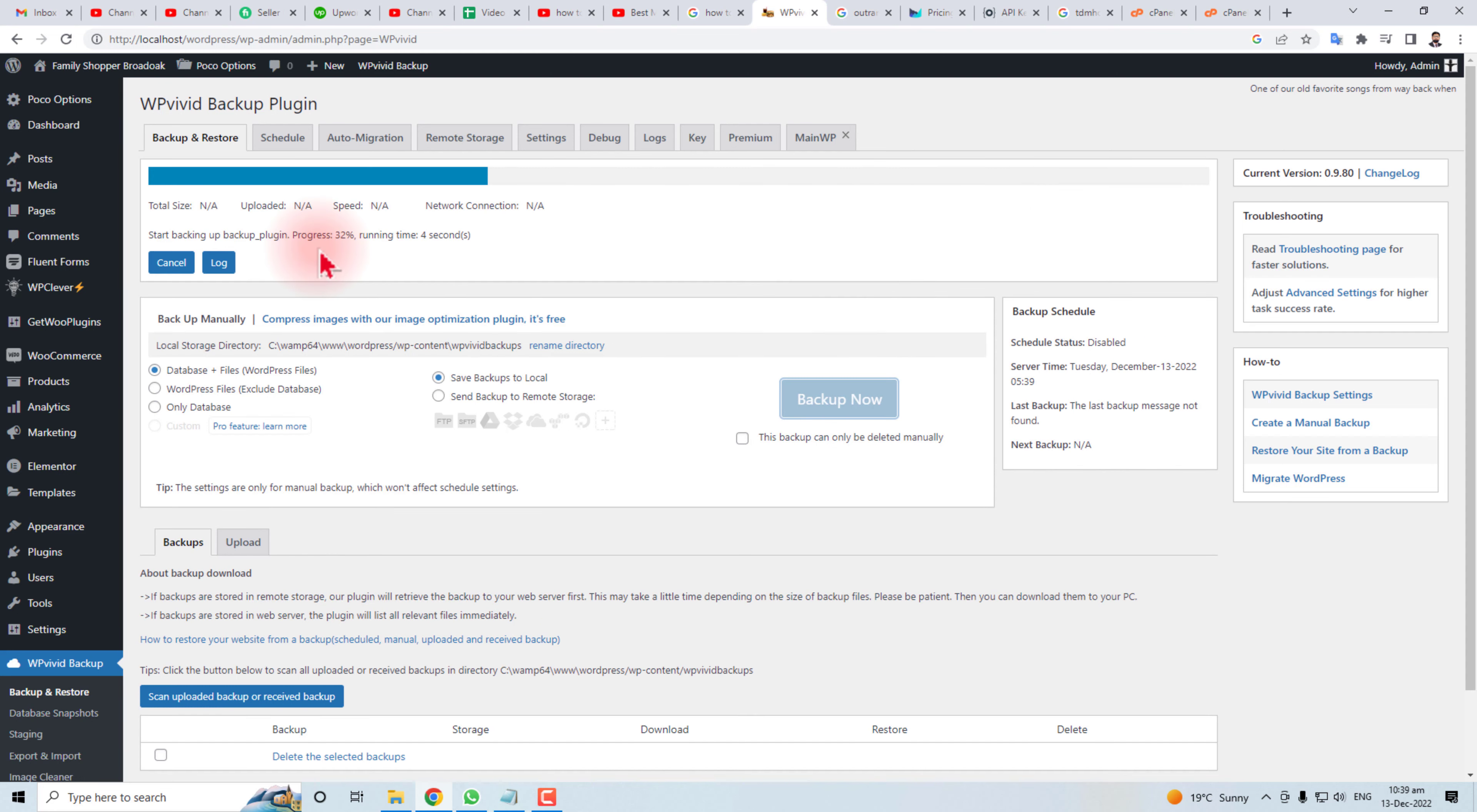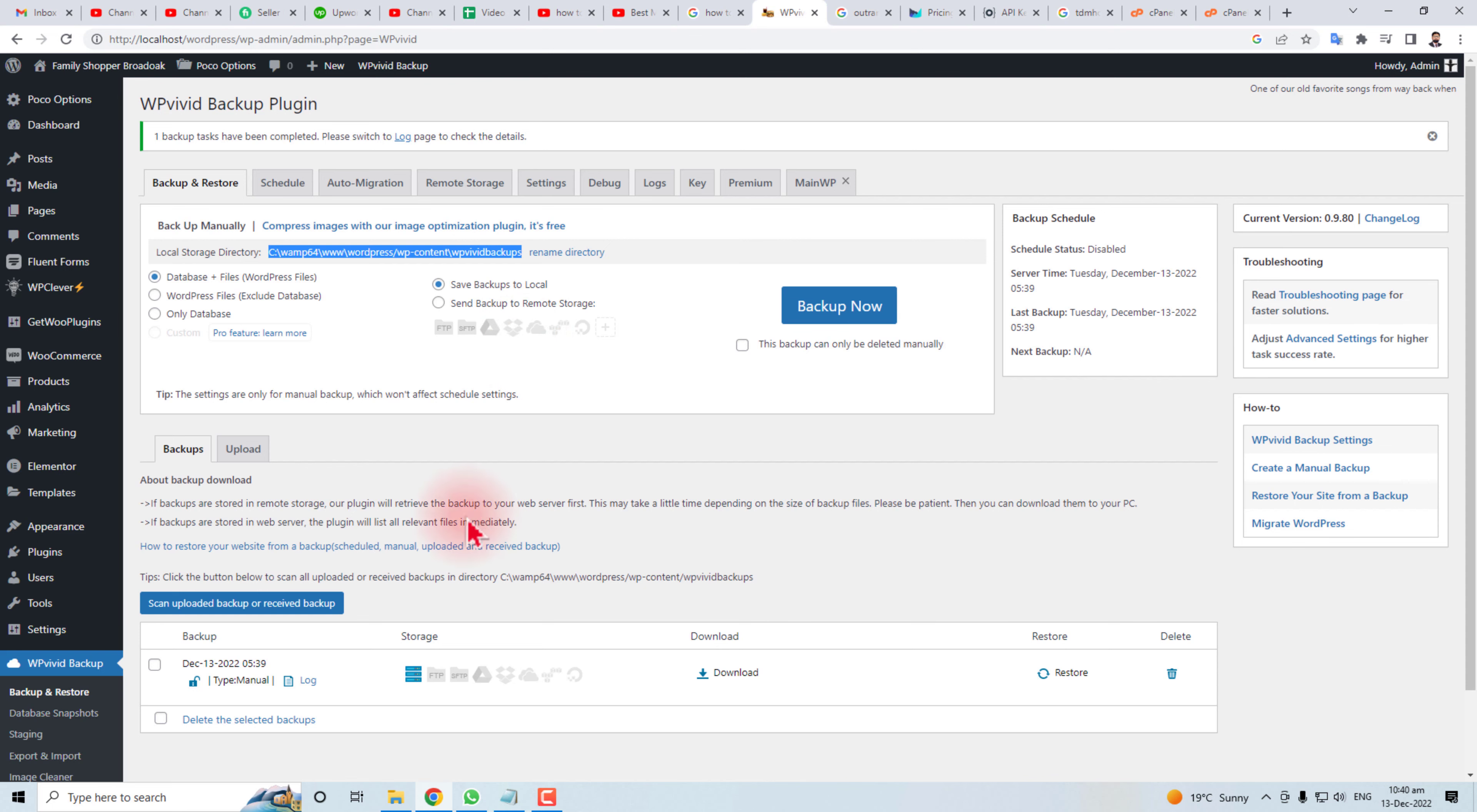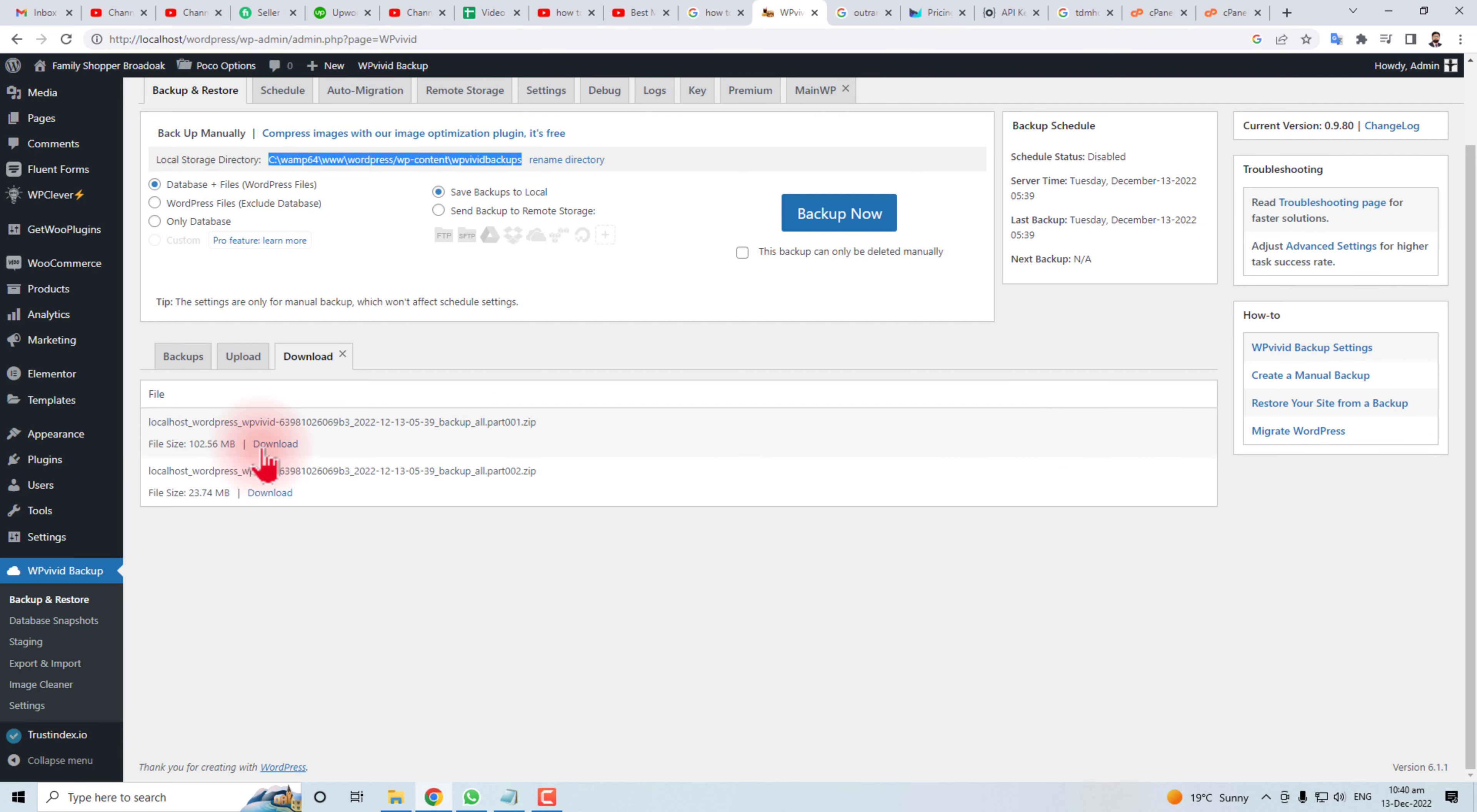Now you can see here the directory where it is saving the backup file. I'm going to copy it. Now our backup has completed, you can see here, and you can download it to your local computer.